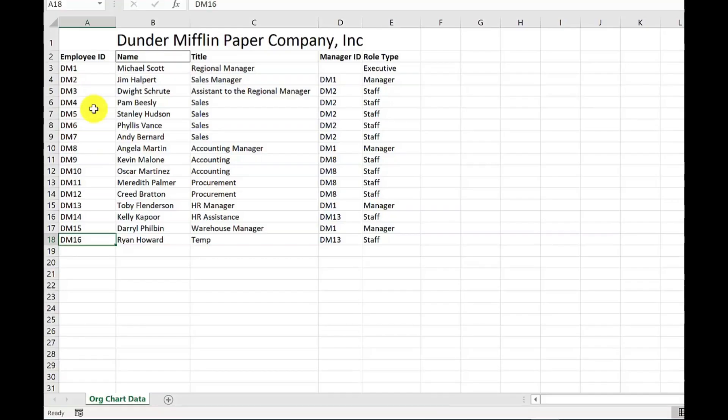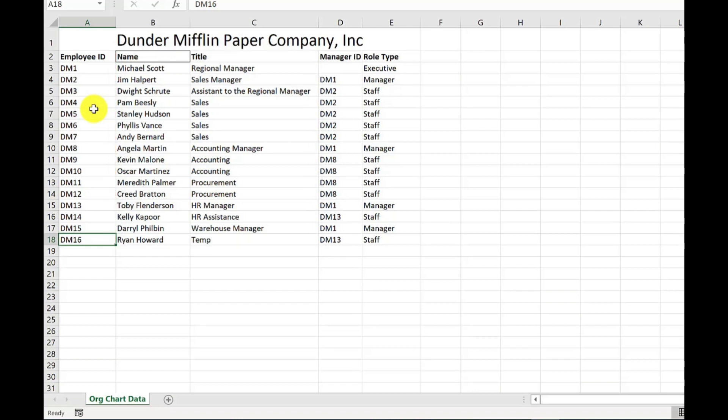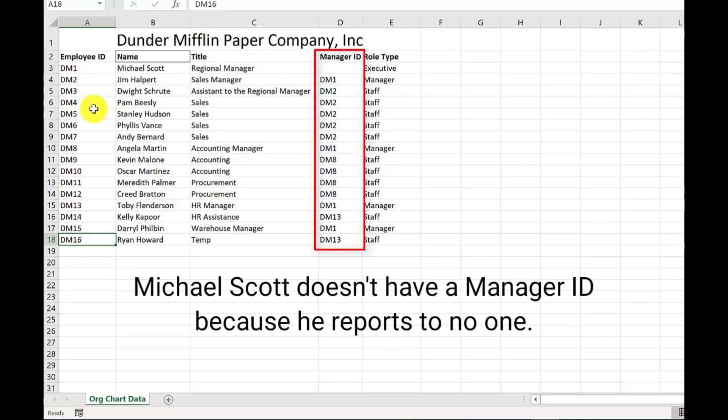To create a dynamic org chart you need some data. You're going to need an employee ID which will be unique. So in this example it says DM, then one to six, so DM is Dunder Mifflin. Then I've got the name, so that's the employee's name, their job title. So these two columns will appear in the org chart itself. Then I've got the manager ID, so this is who this person reports to.